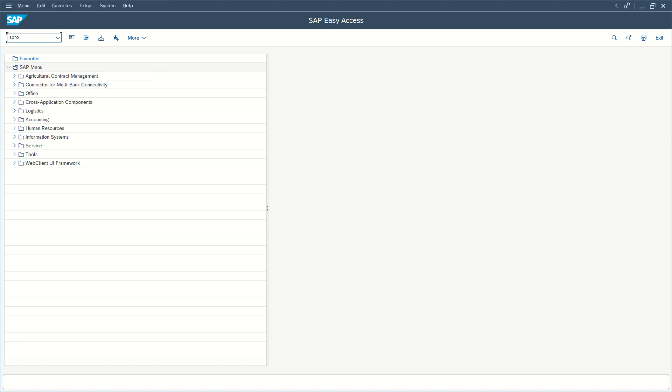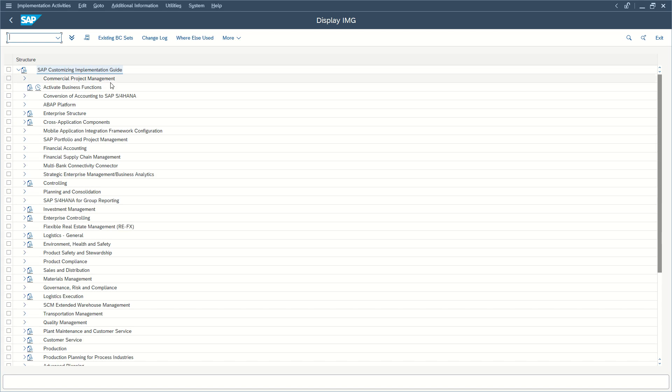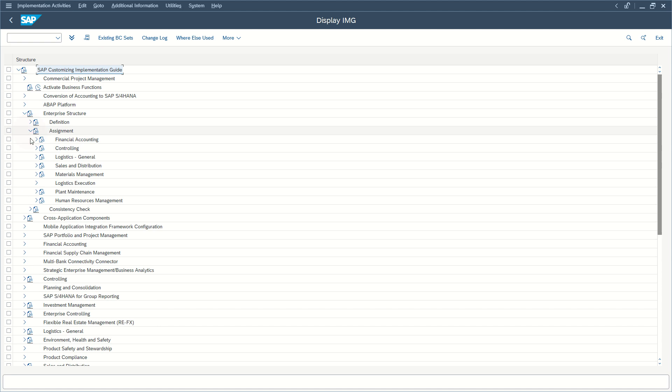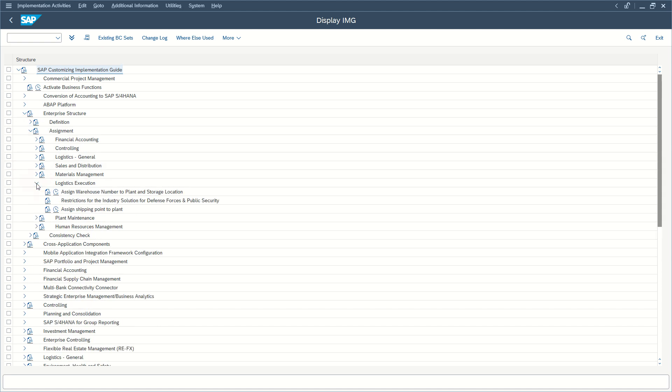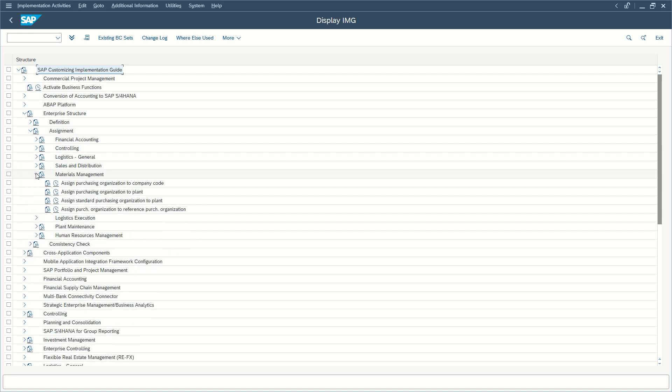Go to S-PRO to customize your SAP, go to SAP Reference AMG in Enterprise Structure, Assignment, Logistics Execution, Hotels Management.